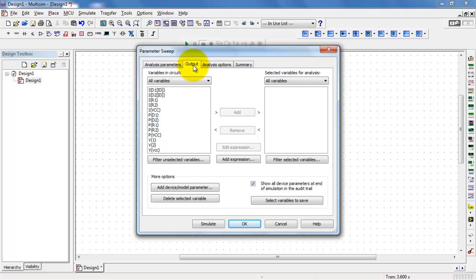In the output, I need to have the difference in voltage between nodes 1 and 2. For this, I can use an expression.